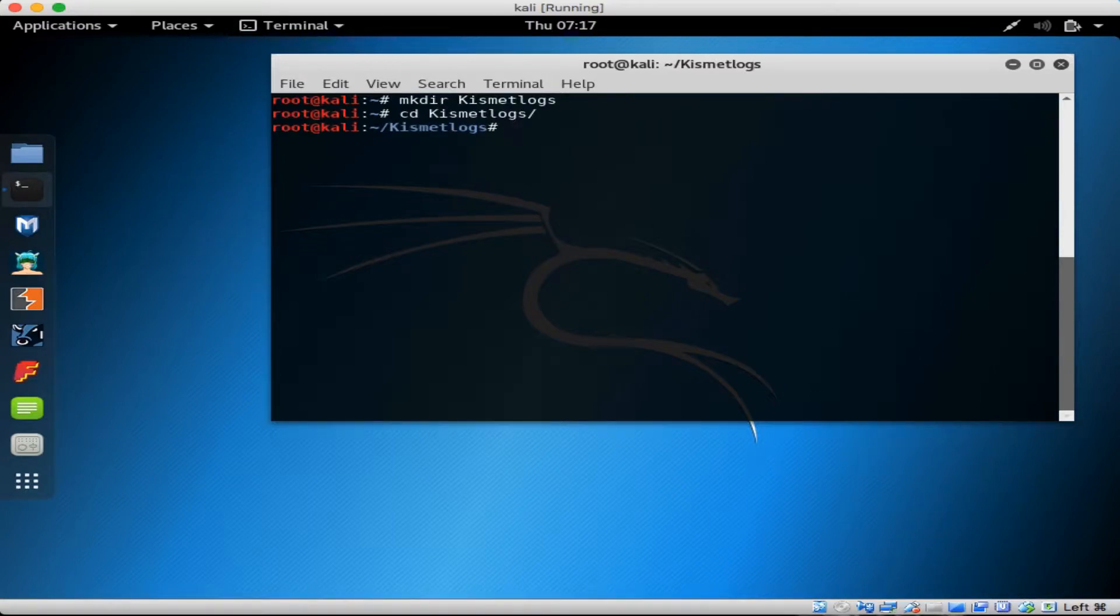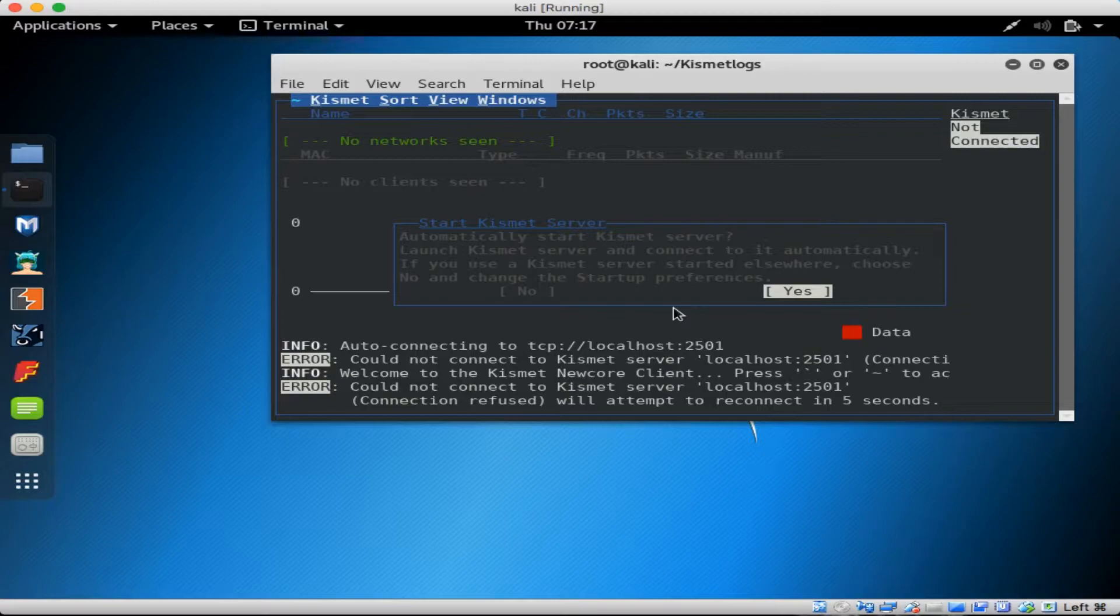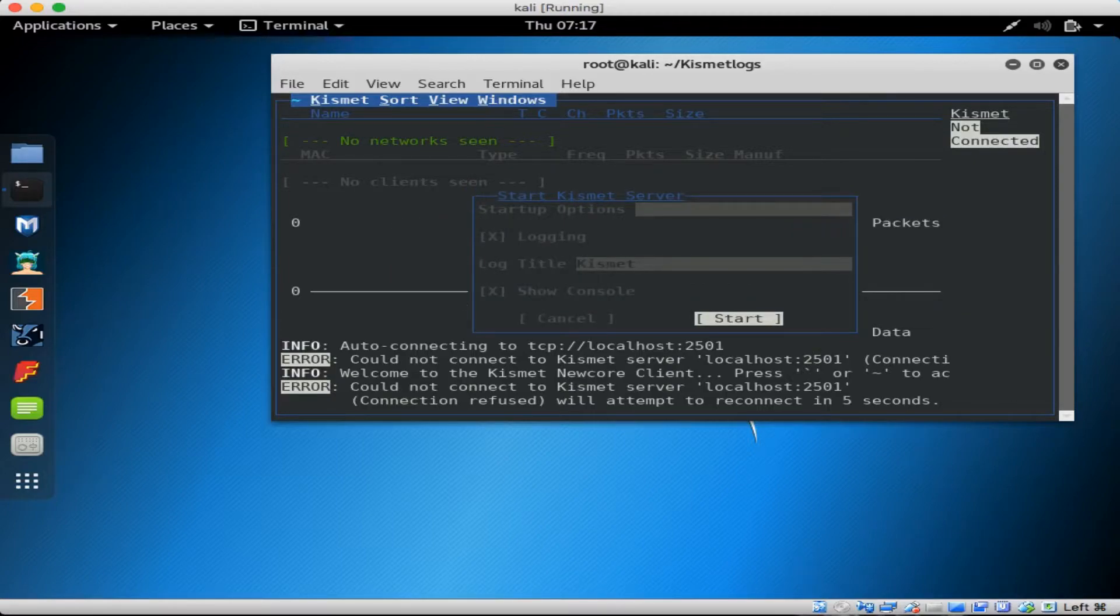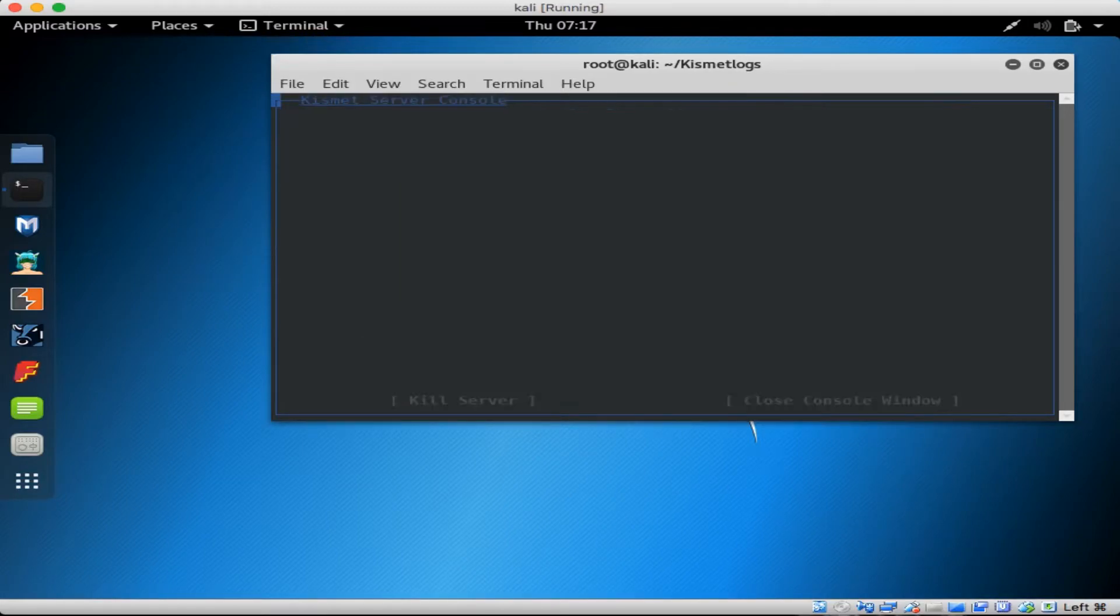Now I'll type kismet. The first thing it does is ask you if you want to launch the server. I'll just leave that as yes. The startup options allow you to specify things like log file name and location. I'll just leave the default options here and hit enter to start.